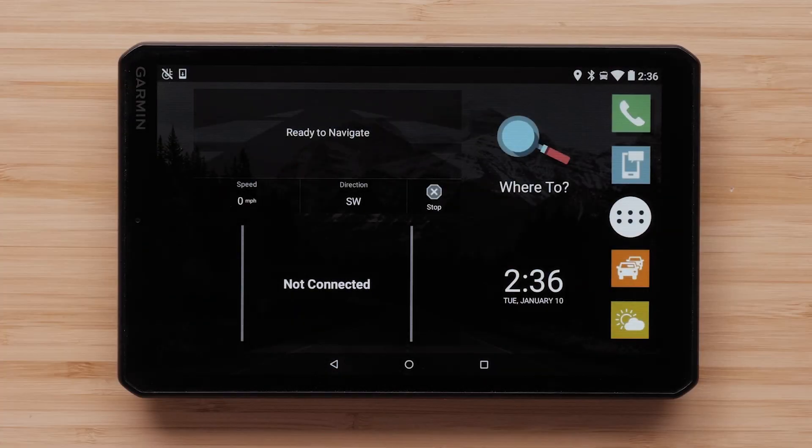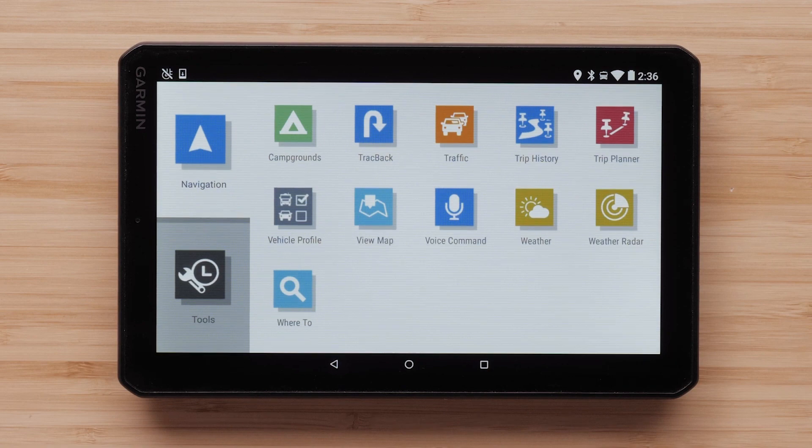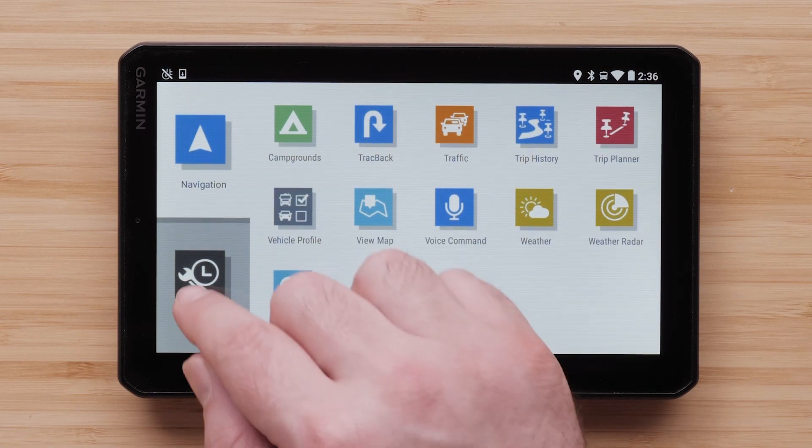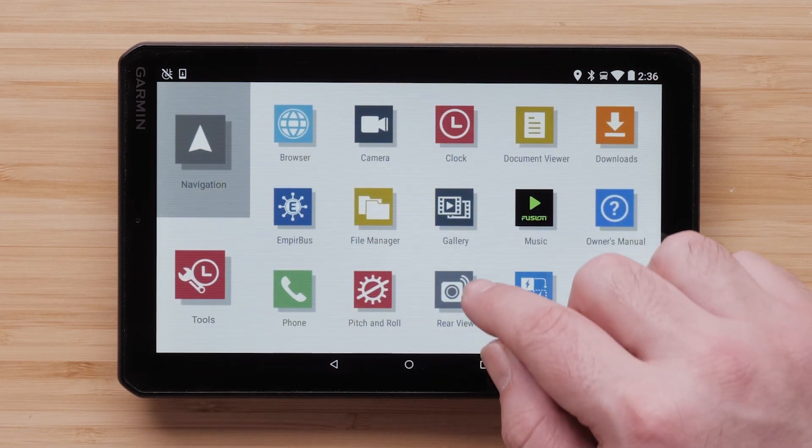To begin, select the menu button. This is the button of the circle with six dots. Then select the tools tab. Select settings.